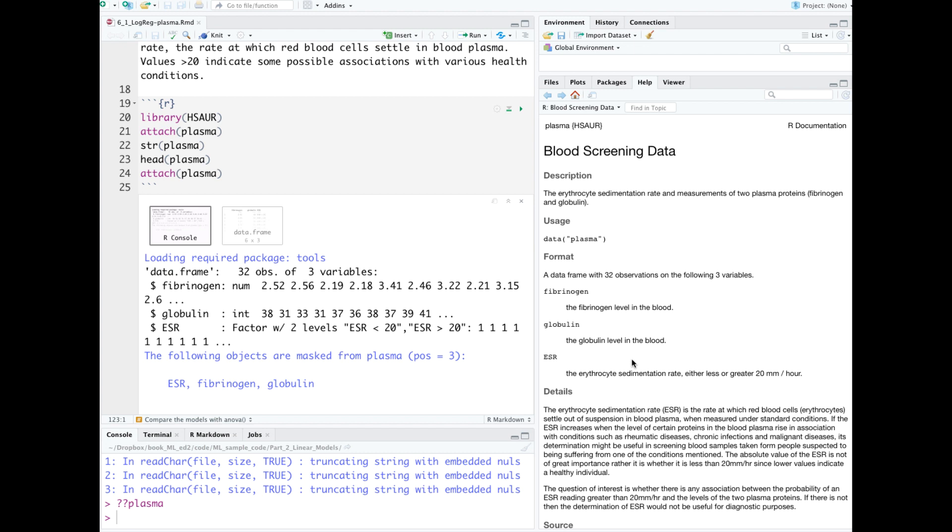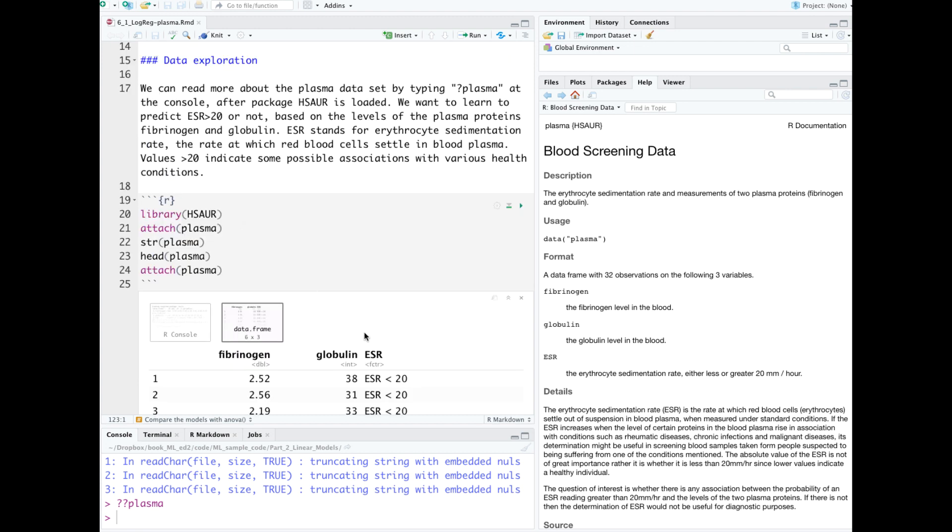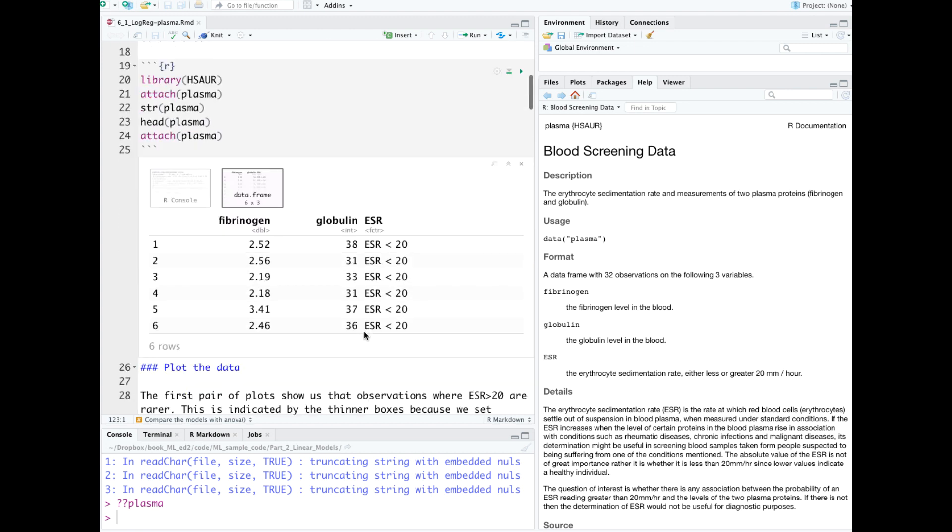This sedimentation rate could be an indication of certain diseases. There are two predictors: fibrinogen and globulin, both representing plasma proteins in the blood. Here's a look at the first few rows.